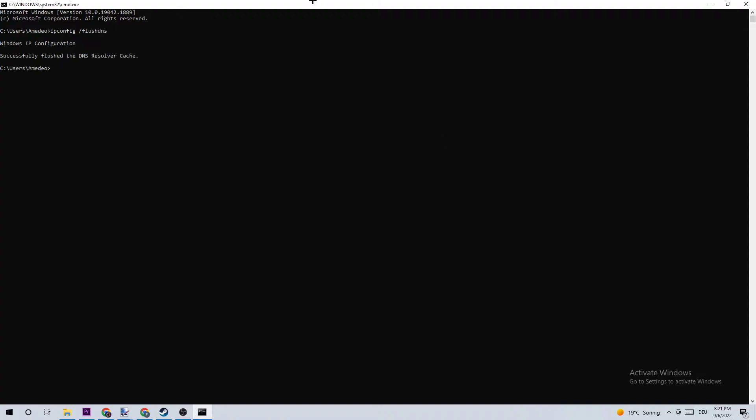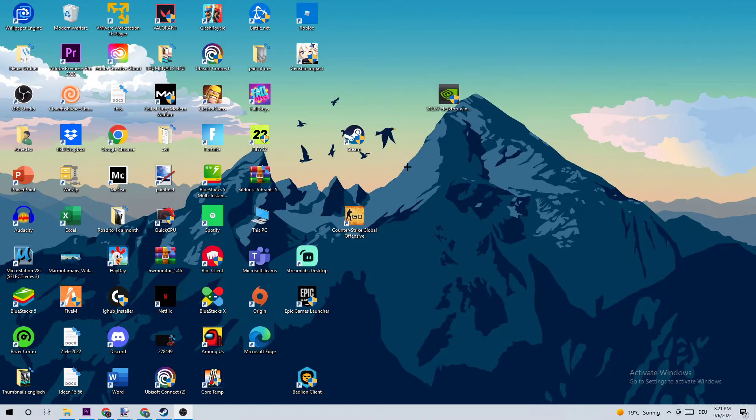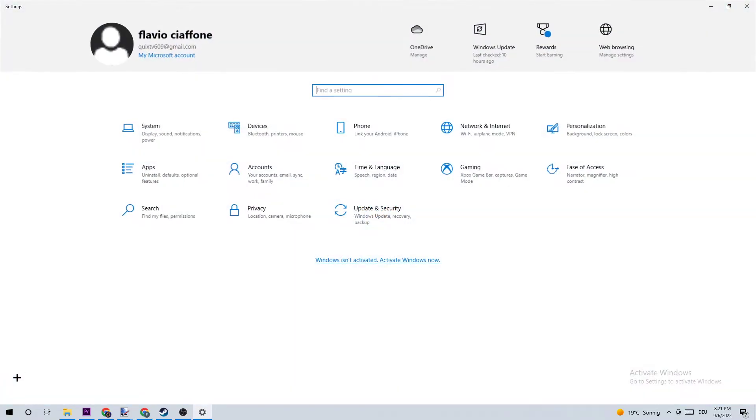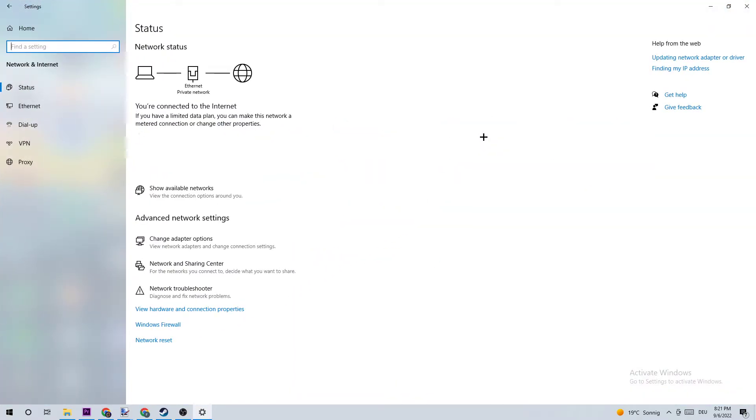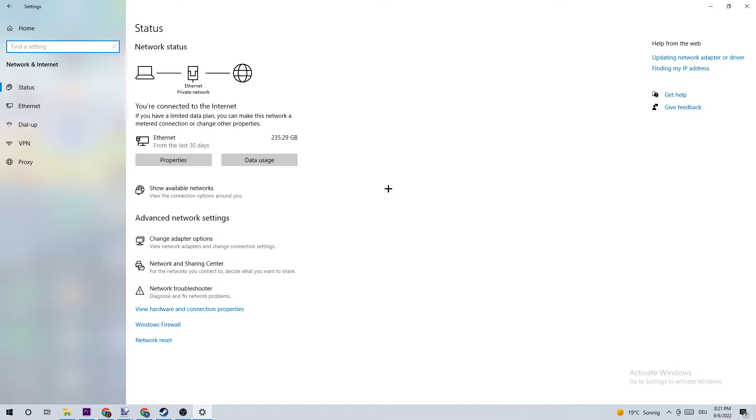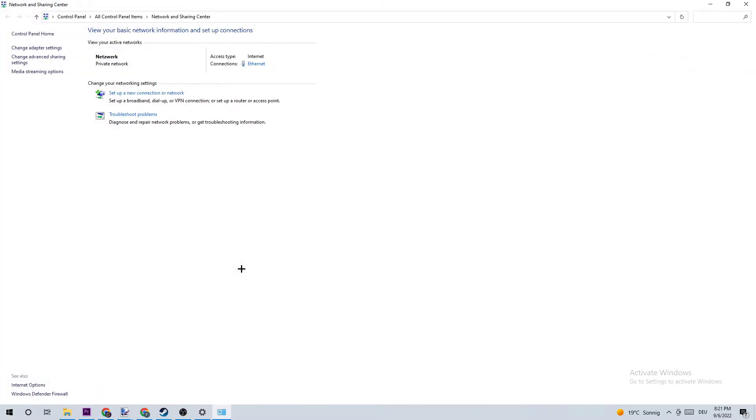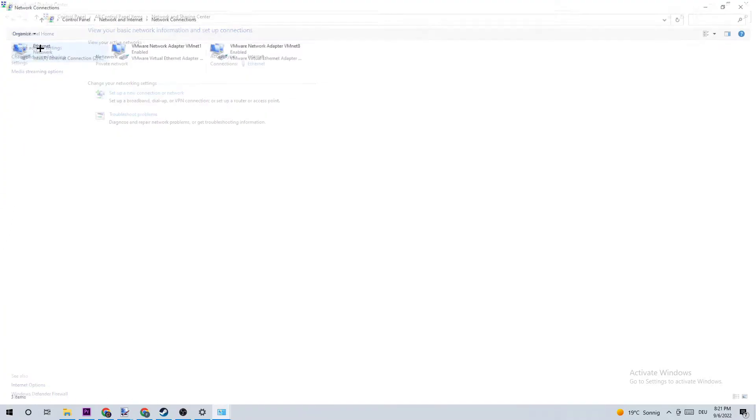The next step is to navigate to the bottom left corner of your screen, open your Settings, go to Network and Internet, and click on Network and Sharing Center. Once this opens, navigate to the top left corner and click on the second link where it says Change Adapter Settings.